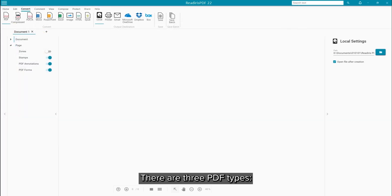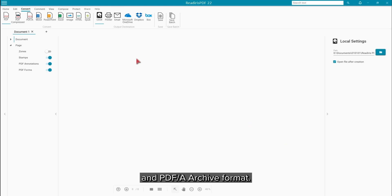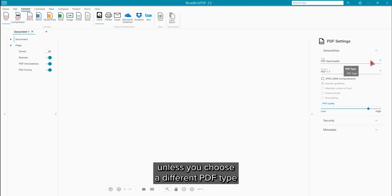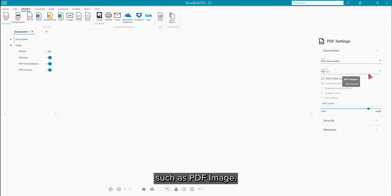There are three PDF types: searchable, compressed and PDF-A. Note that these are all searchable unless you choose a different PDF type such as PDF image.